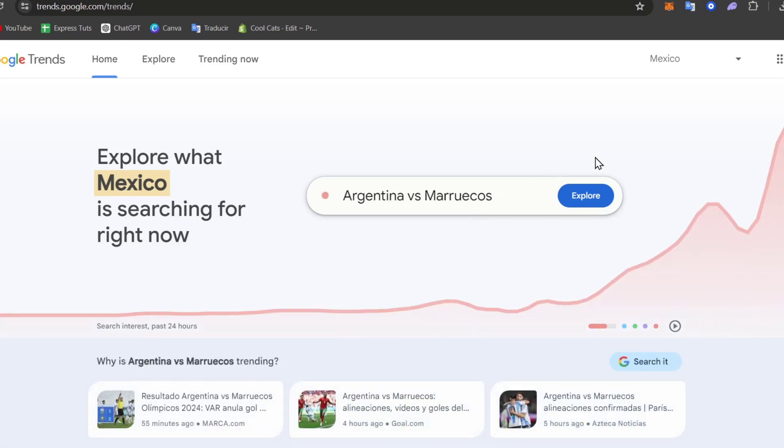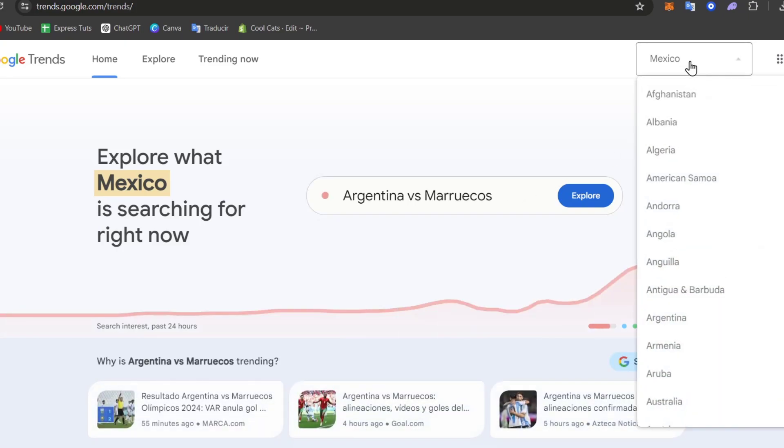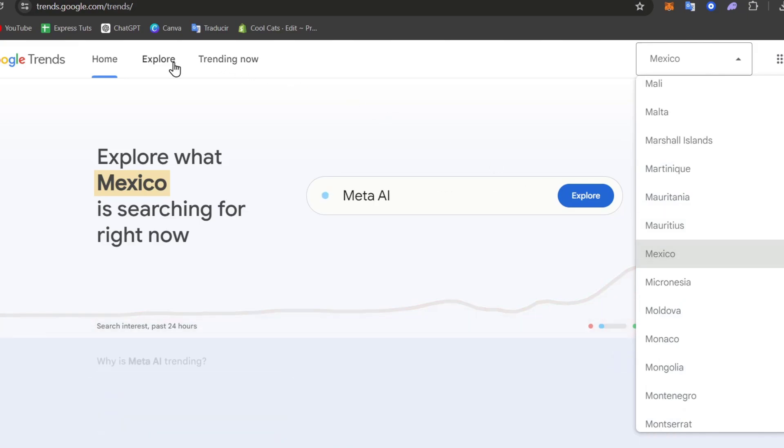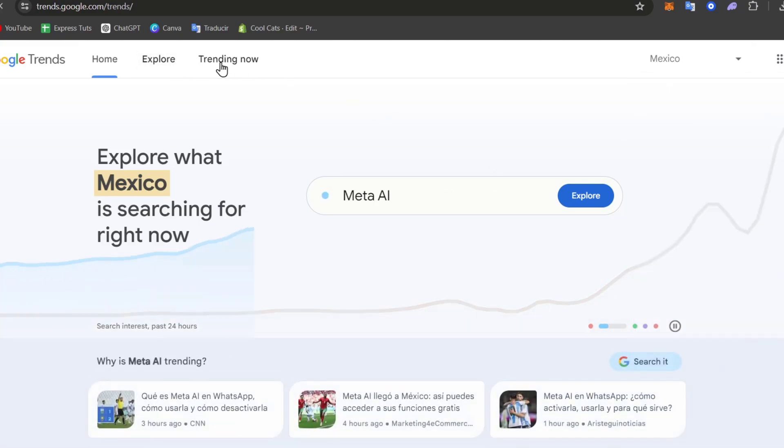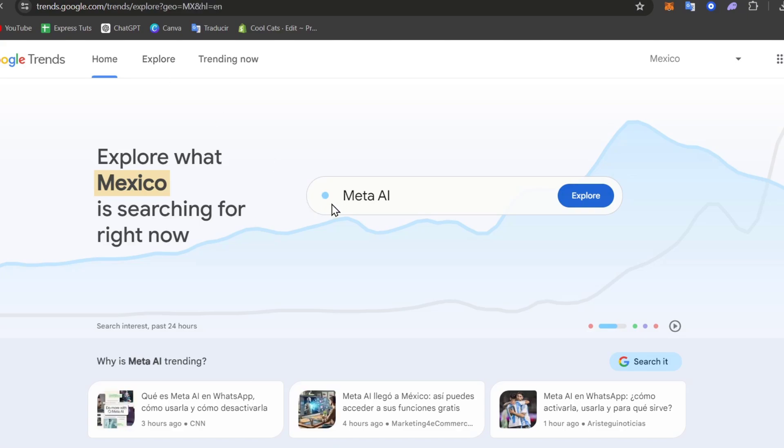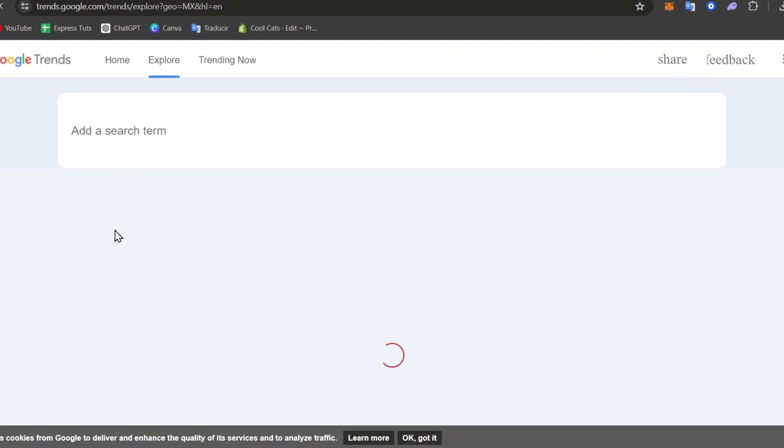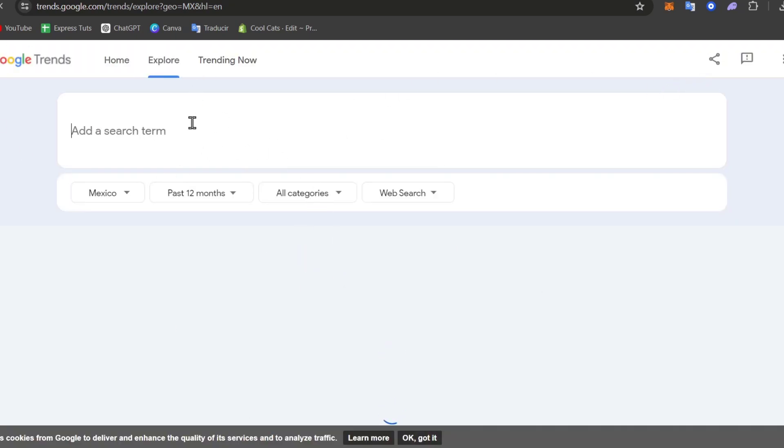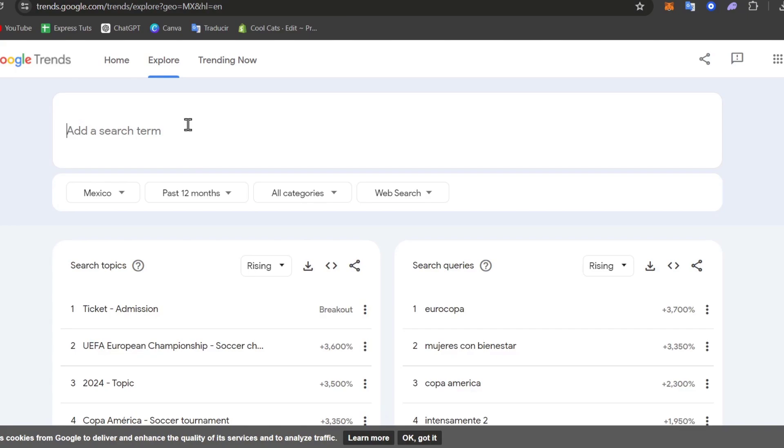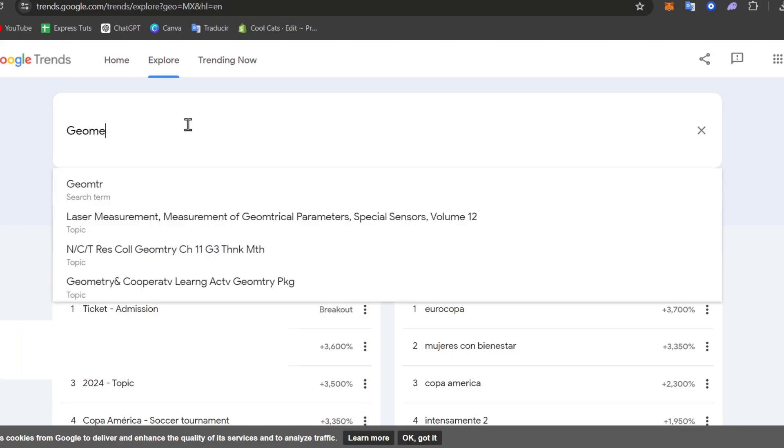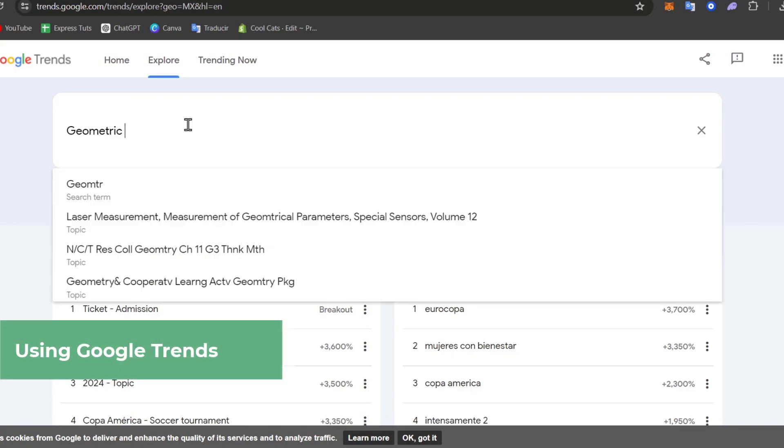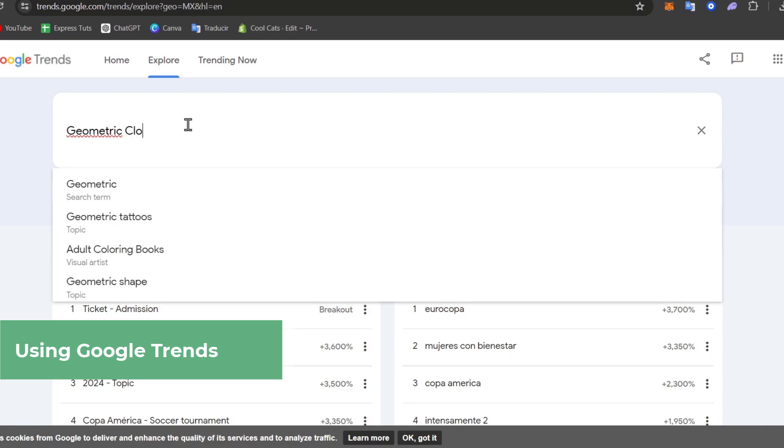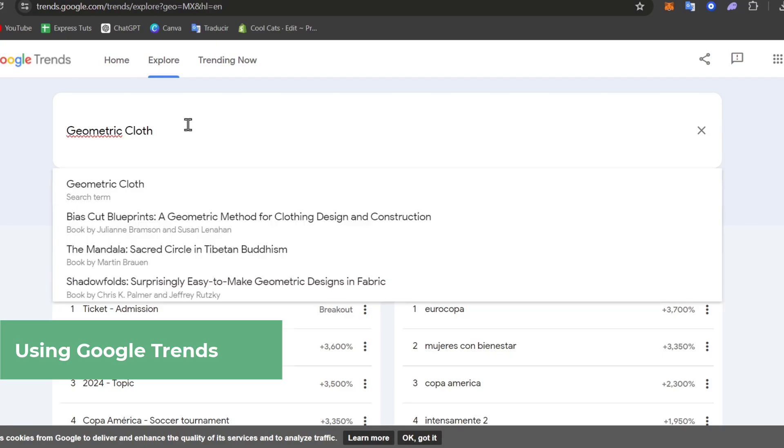In my case I'm going to start with the country I'm currently living. So here in the upper side let's go for Mexico. And here let's go for explore. And here in explore you can see what people are searching right now in Mexico. So if I can focus on that then I can look for a search term. In my case let's say that I go and look for geometric clothes.